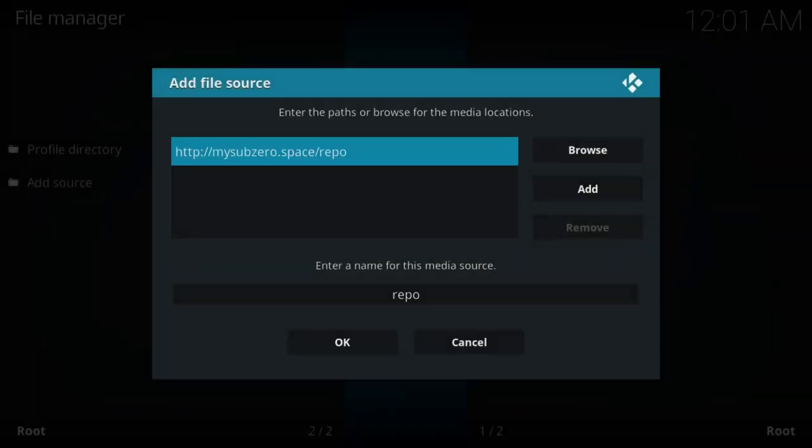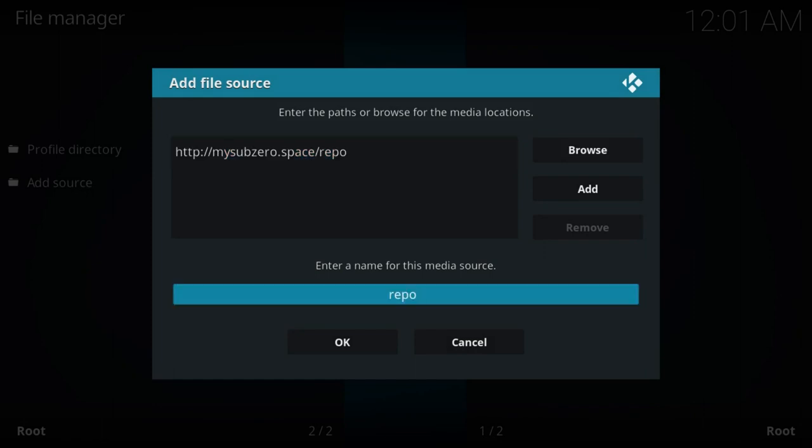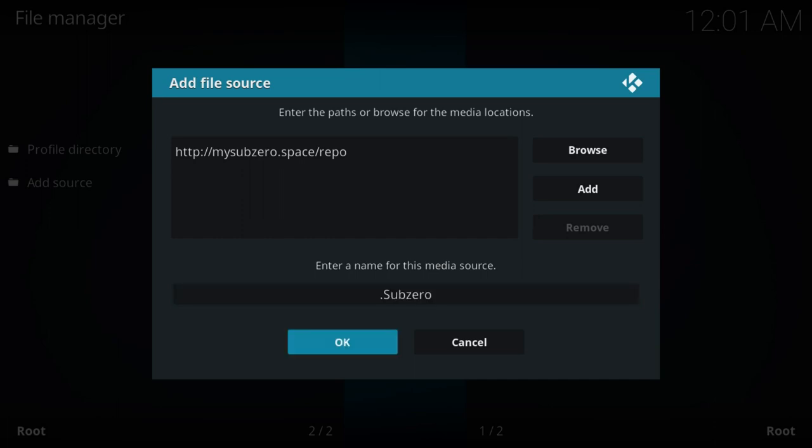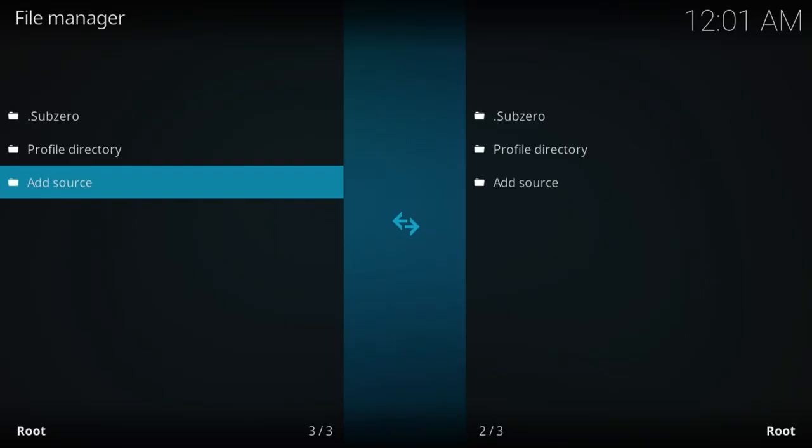Now it's enter a name for this media source. The name I'm going to call this is sub-zero. What I'm going to do is put a full stop in first, and then type sub-zero. The reason for this full dot is that will bring sub-zero to the top. I push OK and you'll see sub-zero's now gone to the top.